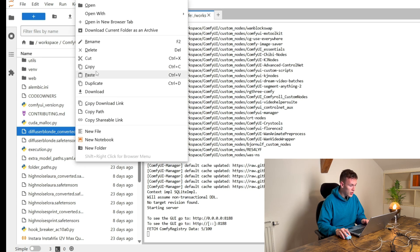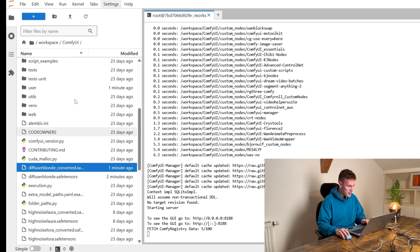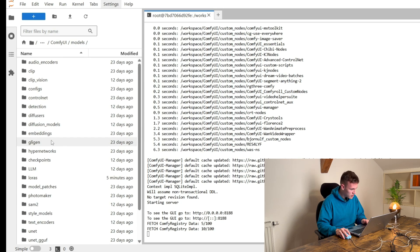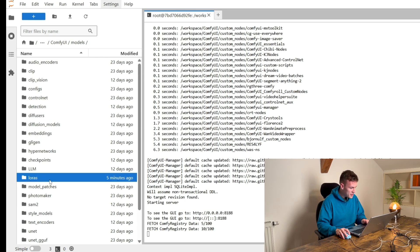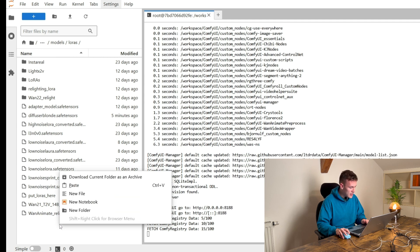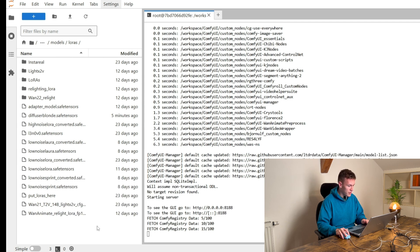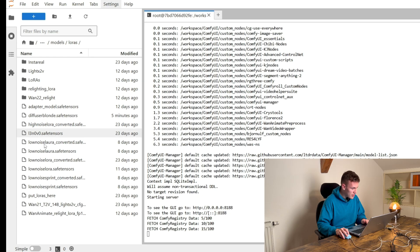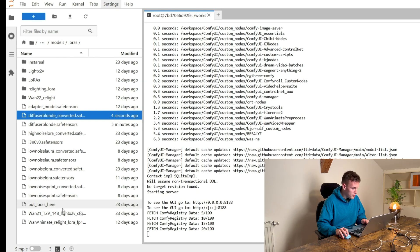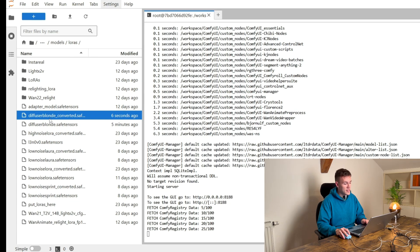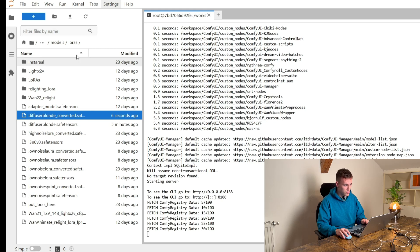So we're gonna copy it. We're gonna go to Models. We're gonna go to LoRas and here we're gonna paste the thing. And as you can see there will be a Diffuser.blond underscore converted and this is our model that we need to use.